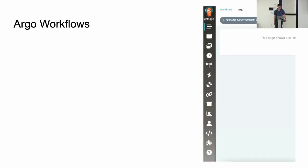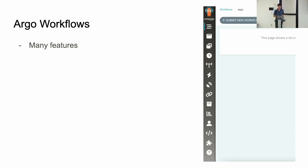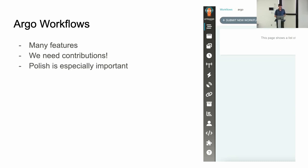On Argo Workflows: it has many features — almost a dozen sections in the UI, making it very complex, and we need contributions. If there's one takeaway from this talk, please help with Argo Workflows UI. It's especially important to consider polish, because there are a lot of new features on the bleeding edge. We need to bring Workflows UI to a similar mature, stable state that CD is in. We would appreciate help with that.